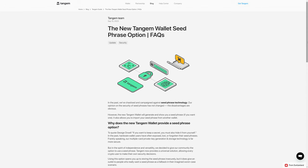Well, as it turns out, Tangem decided to listen to their customers, despite Tangem's own very strong beliefs that you should not have seed backup. Well, apparently I'm not the only one that has the concerns that I have because Tangem has decided to revise the Tangem wallet and make it an option to do a seed or mnemonic phrase backup.